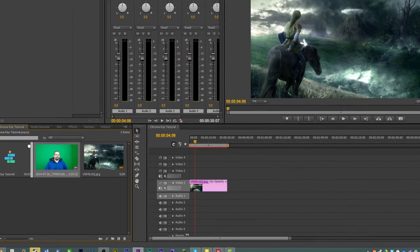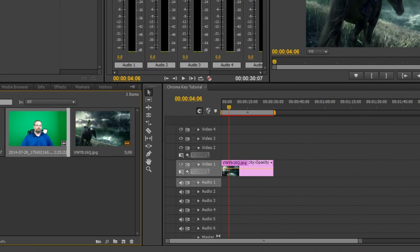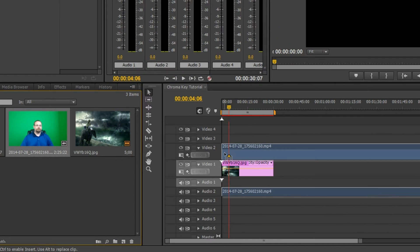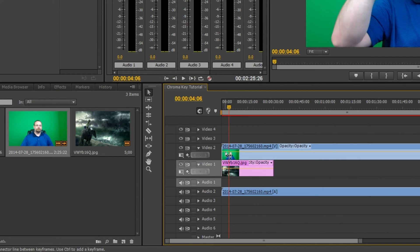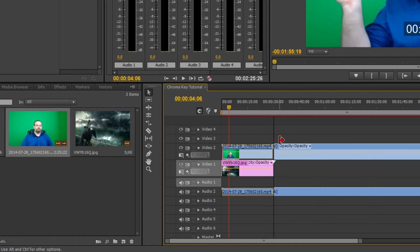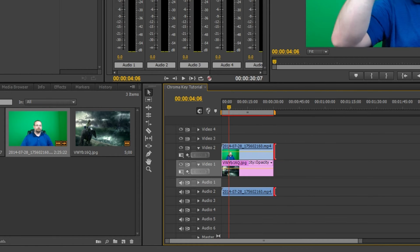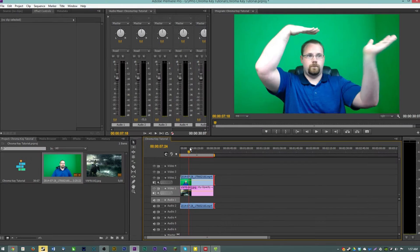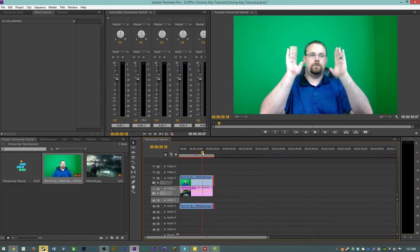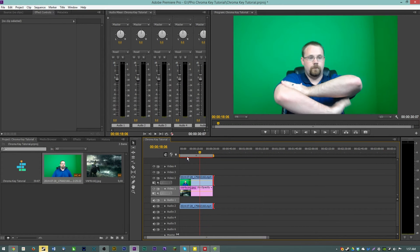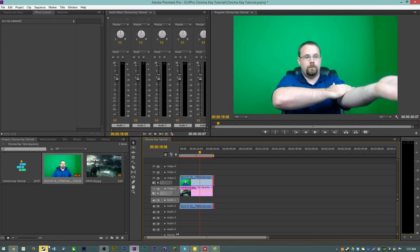I'm going to drag my green screen clip here on the video track 2 above the background. I'm going to cut it to about 30 seconds here. Now here we have Anthony dancing in front of the green screen that we're going to chroma key out.